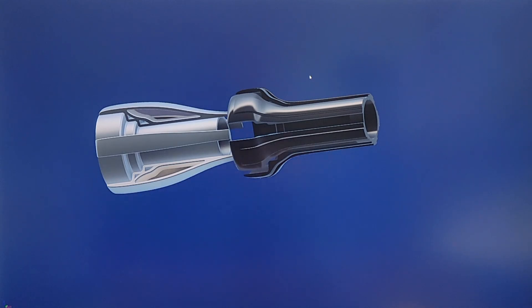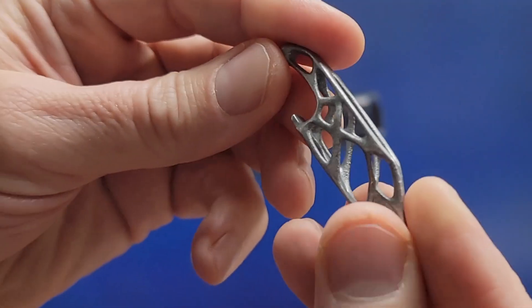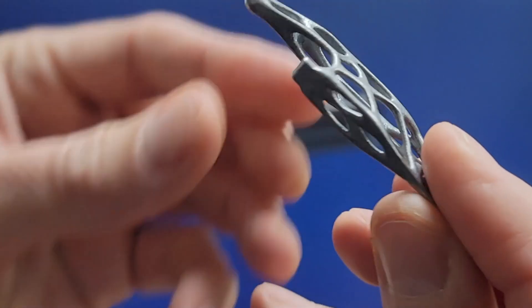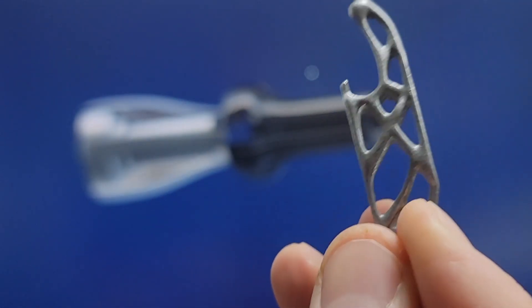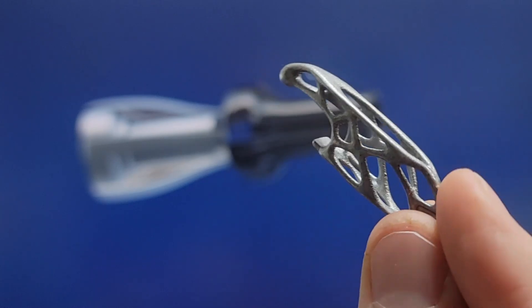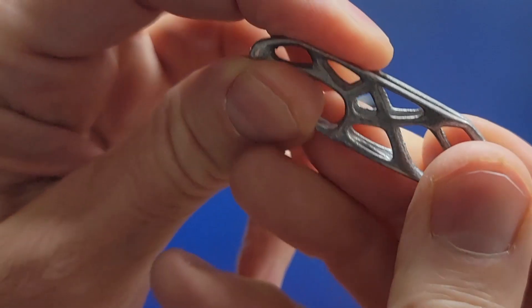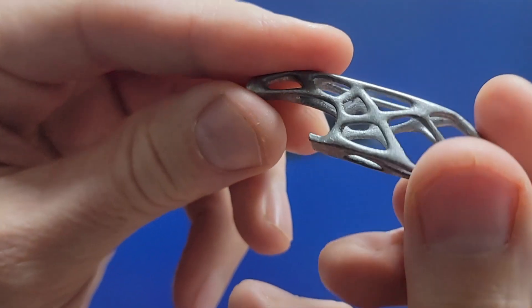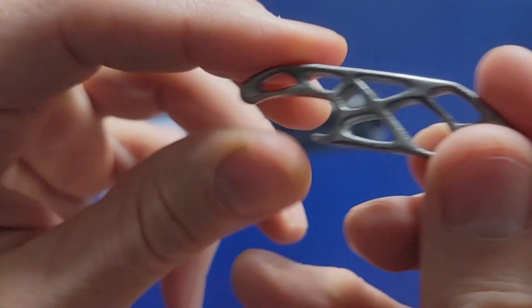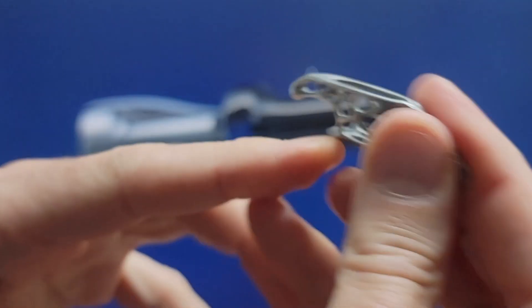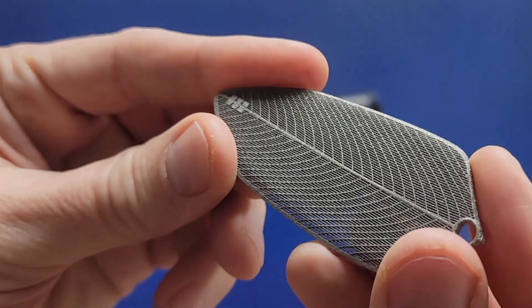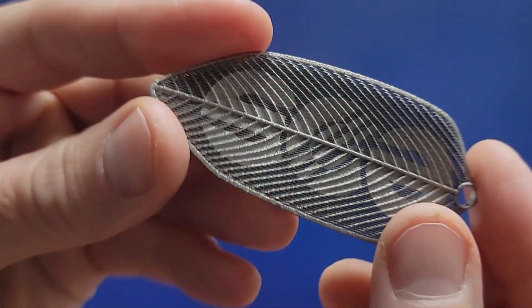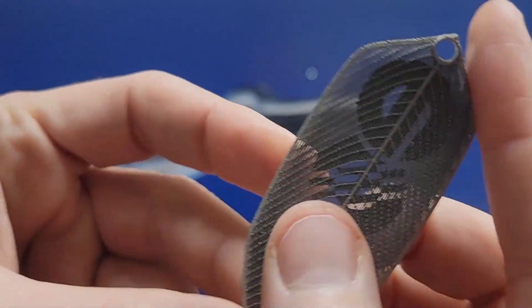And I want to show you a couple other components. So this one was actually a bottle opener. And we're going to be offering generative, topology-optimized products on our Kickstarter page. And we are going to offer some cool bottle openers. This is one of the coolest ones I've ever seen. It's so strong. Like, you can stand on it. And it uses very little material, so it doesn't cost as much to print.